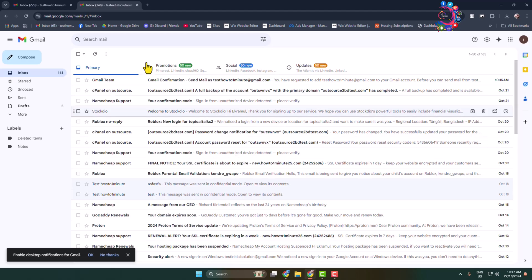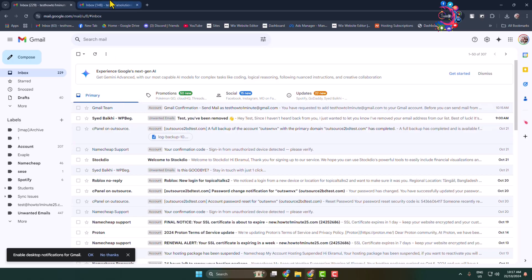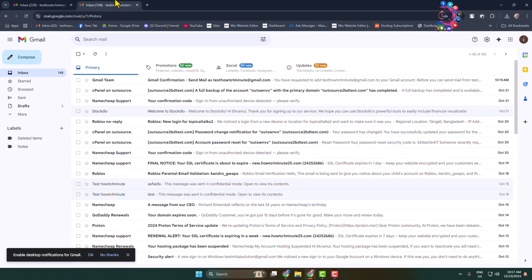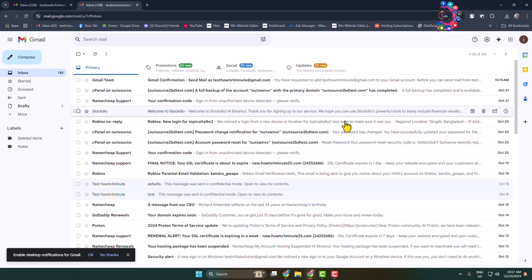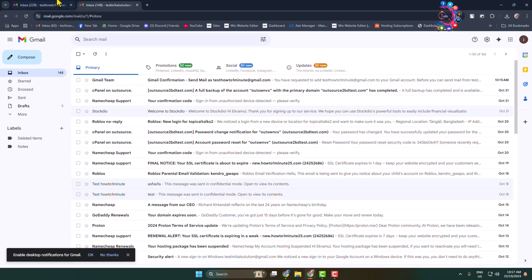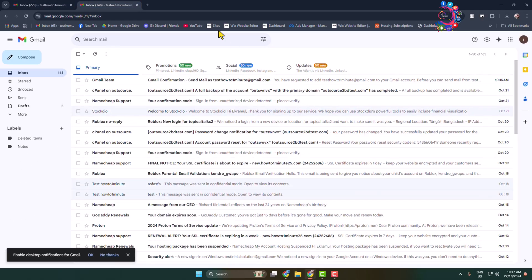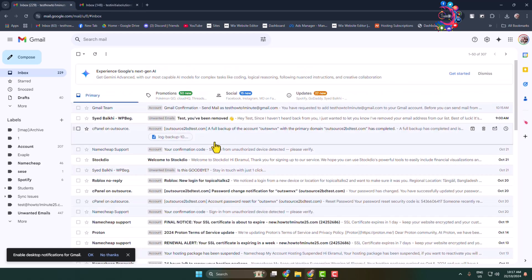So whenever I receive a new mail in this Gmail, the mail will also be shown in my another account. From this account, I'll be able to access this Gmail ID emails. Also, I'll be able to access and manage this Gmail ID mails from this mail. Thanks for watching.